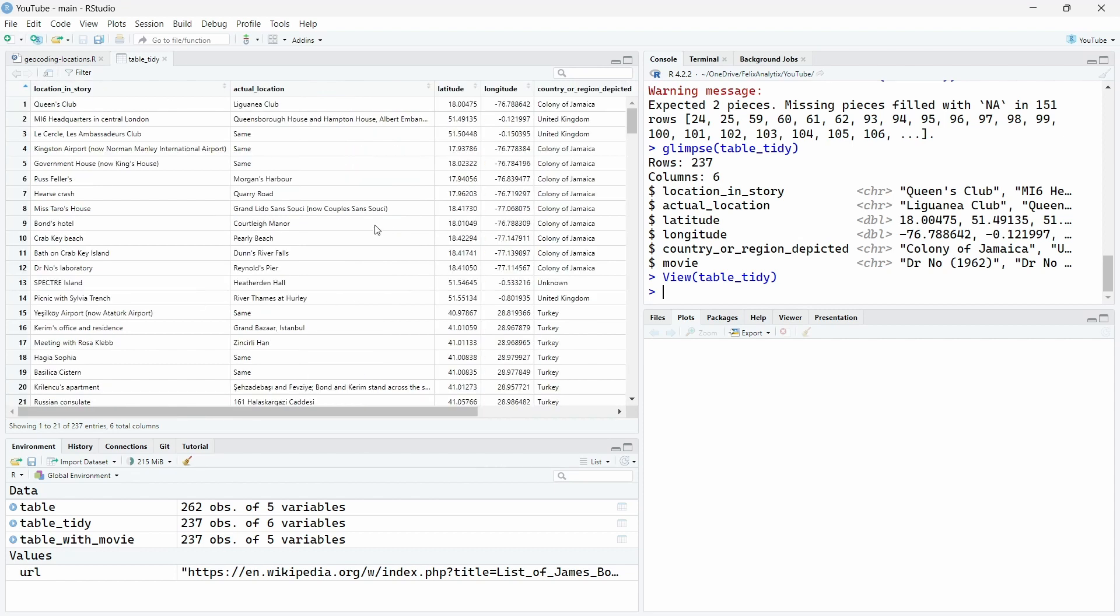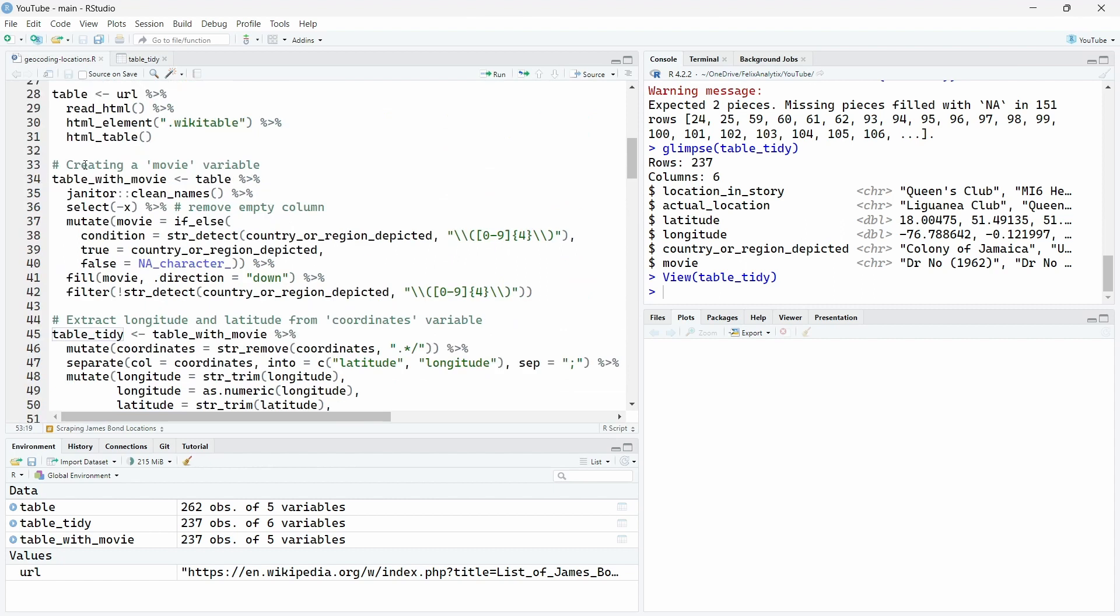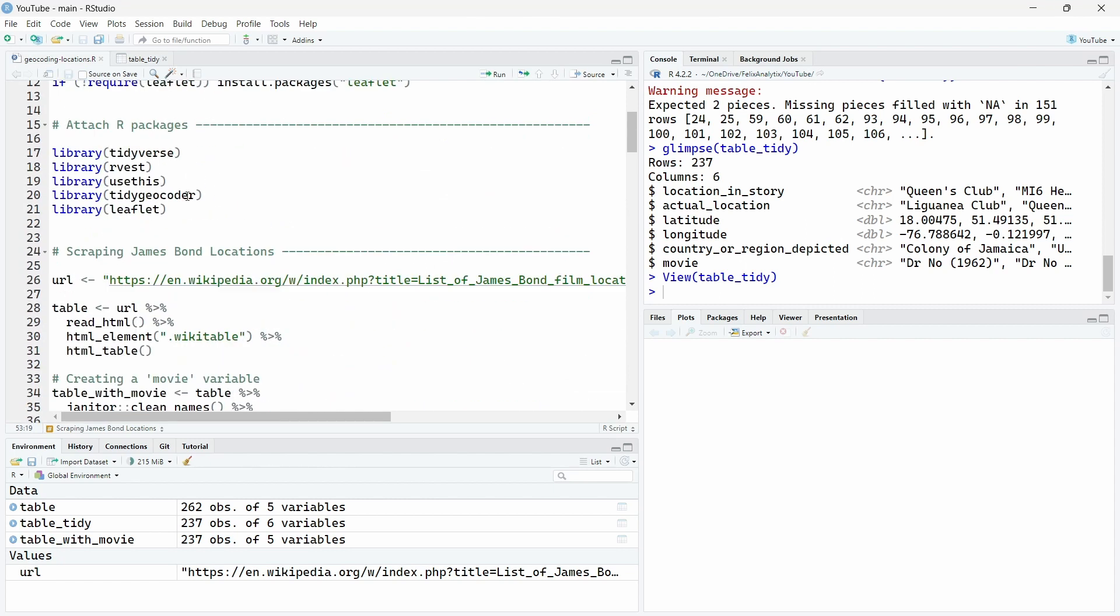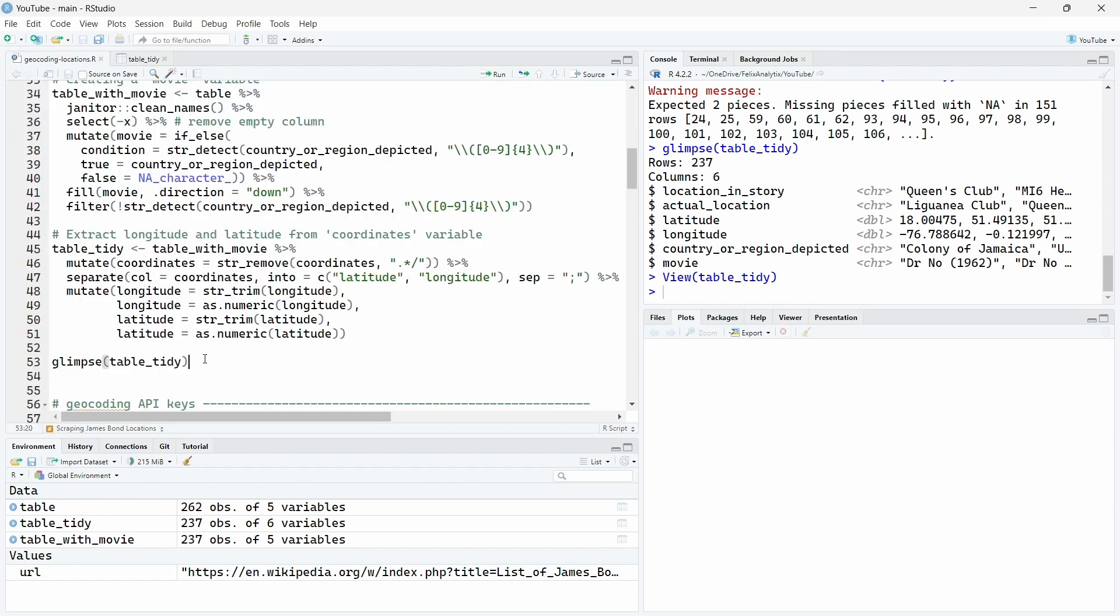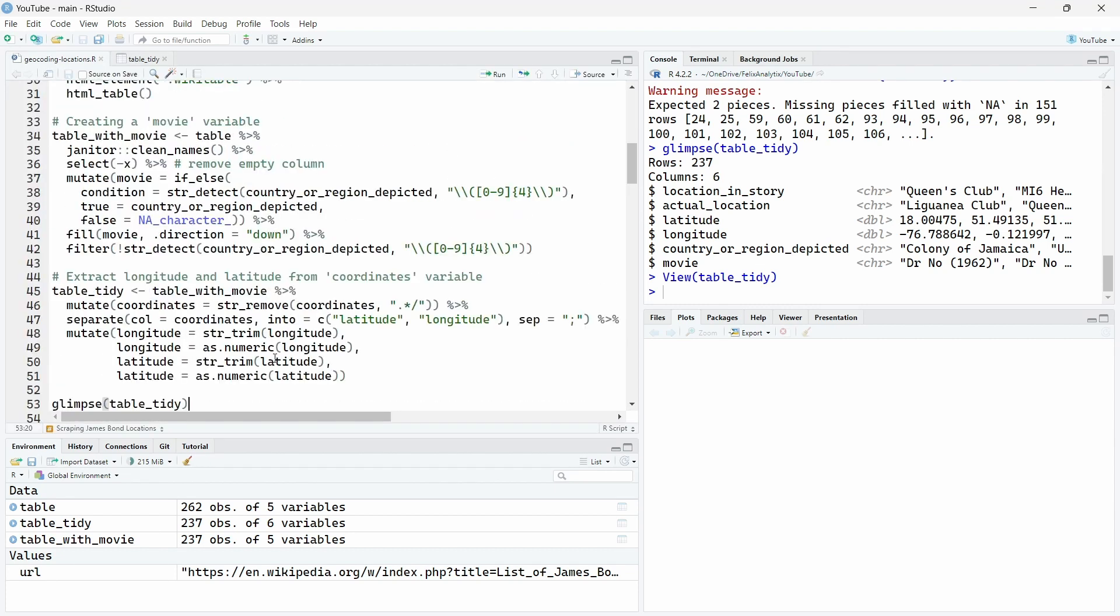And this data structure is very important to have for your own dataset because the tidy geocoder R package that we will use is working only if your data is tidy so you can use the functions of this R package.